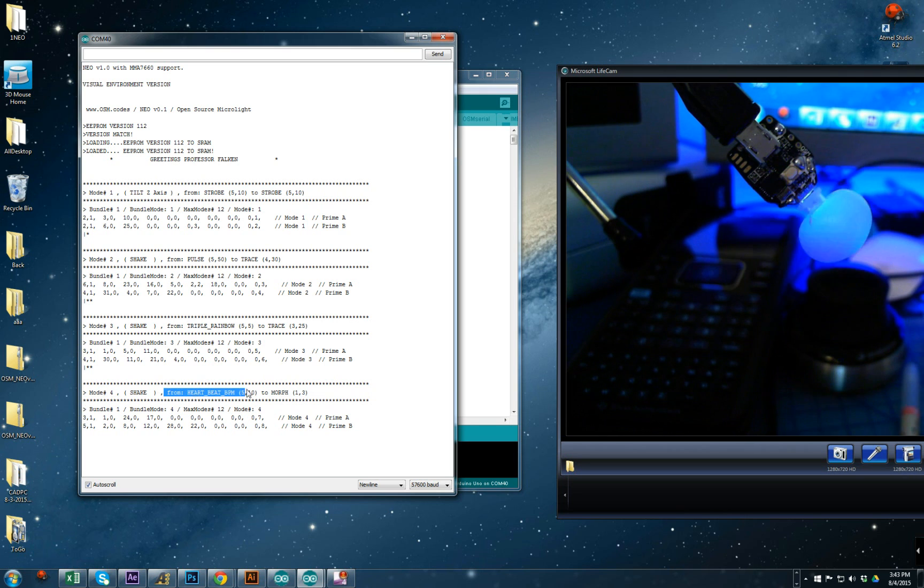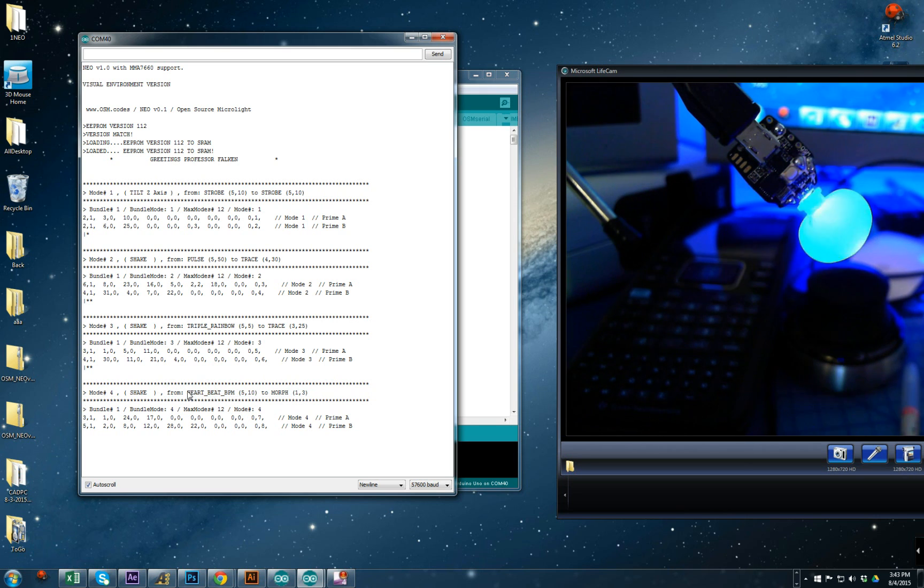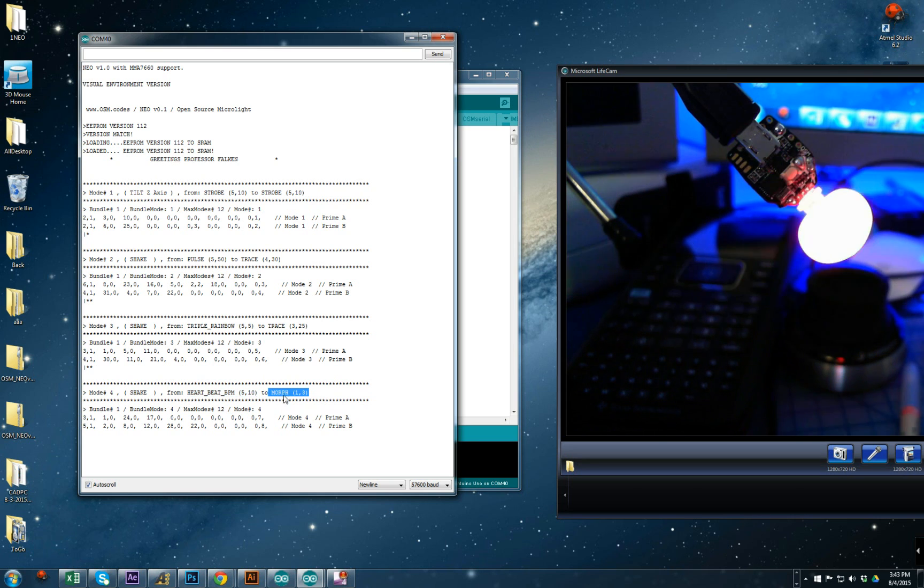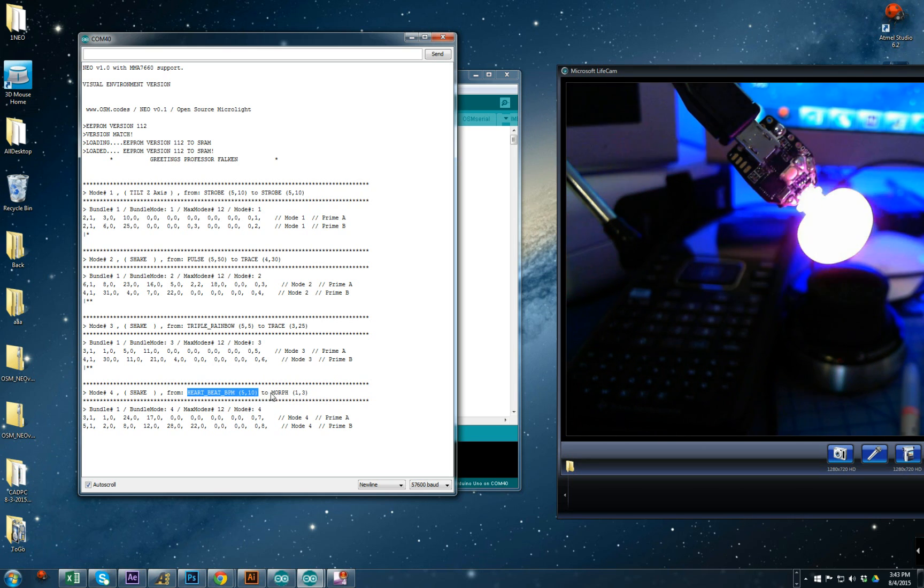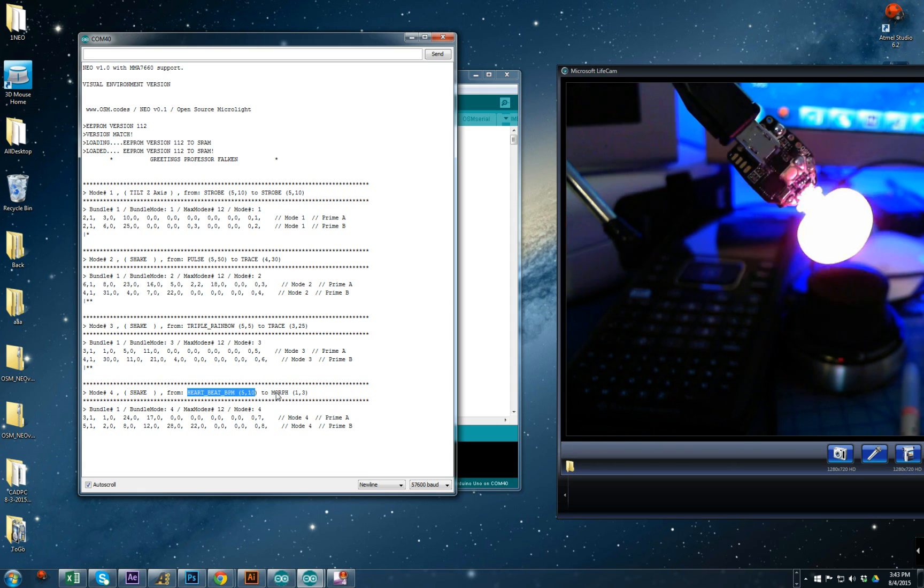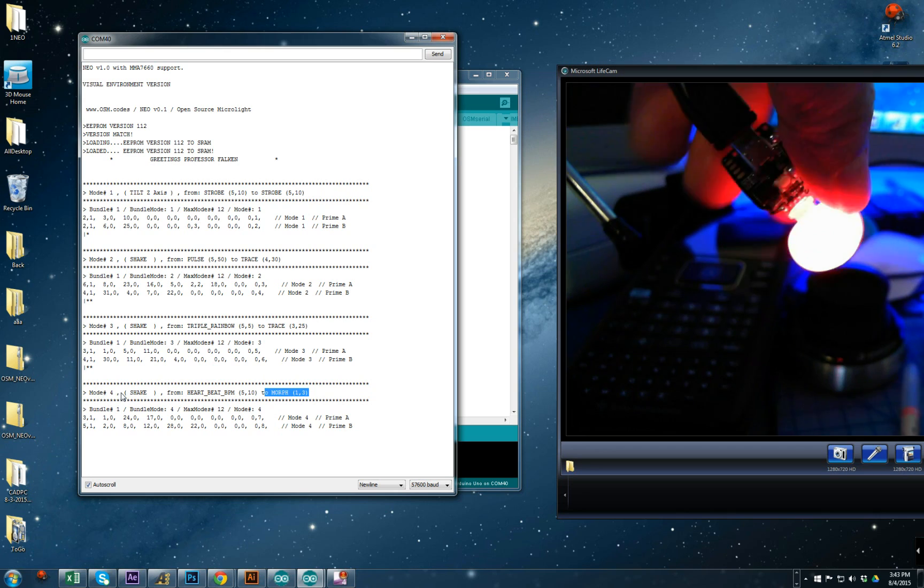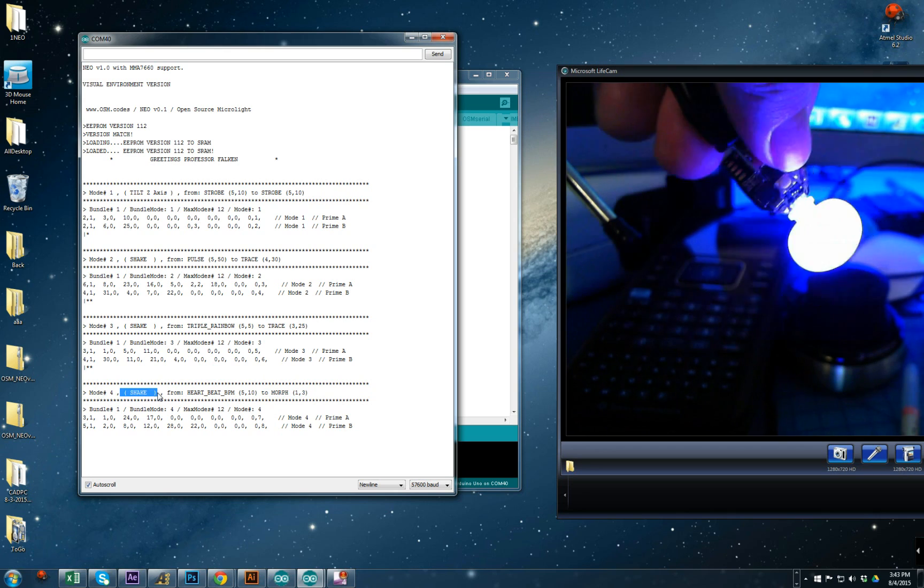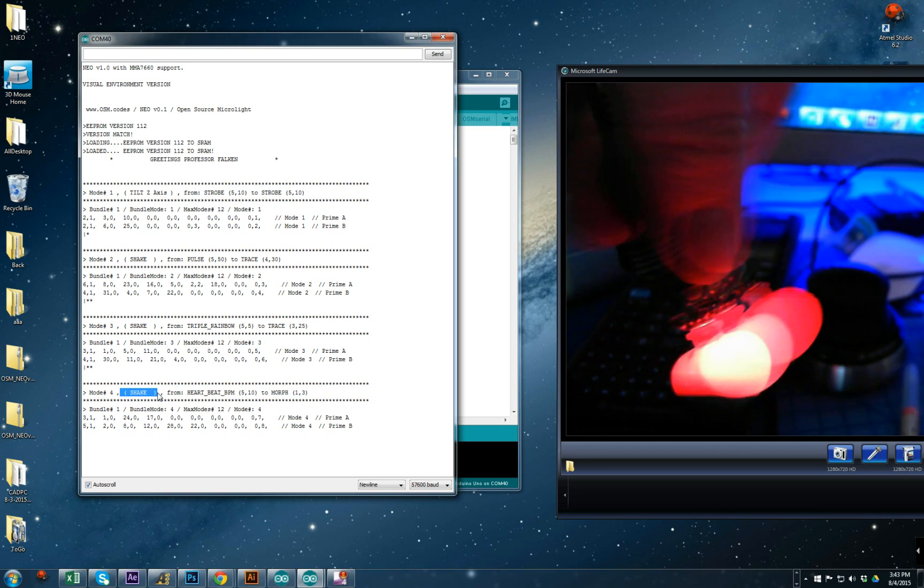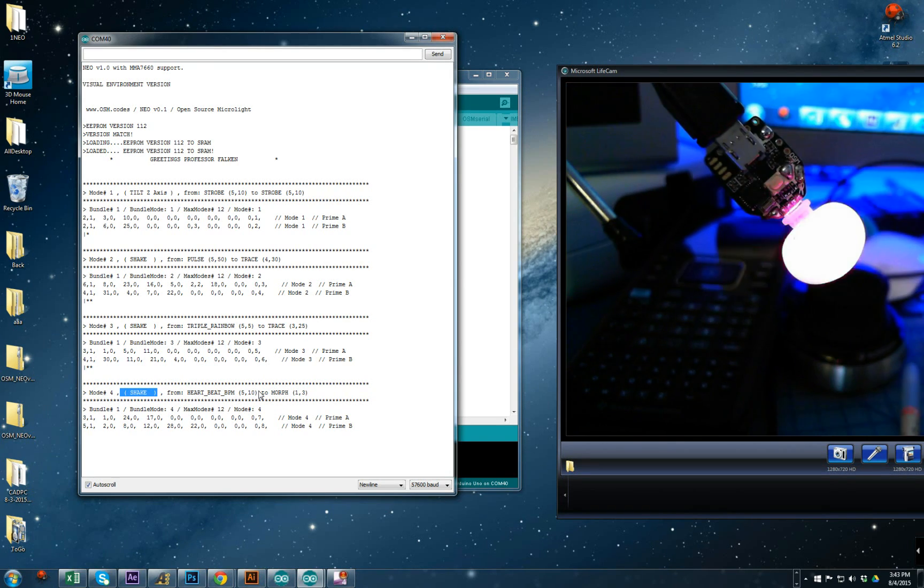The next information is from where to where, so from prime A to prime B. In this case it's heartbeat BPM to morph, based on shake. So where you move it, you're going to morph in this case.